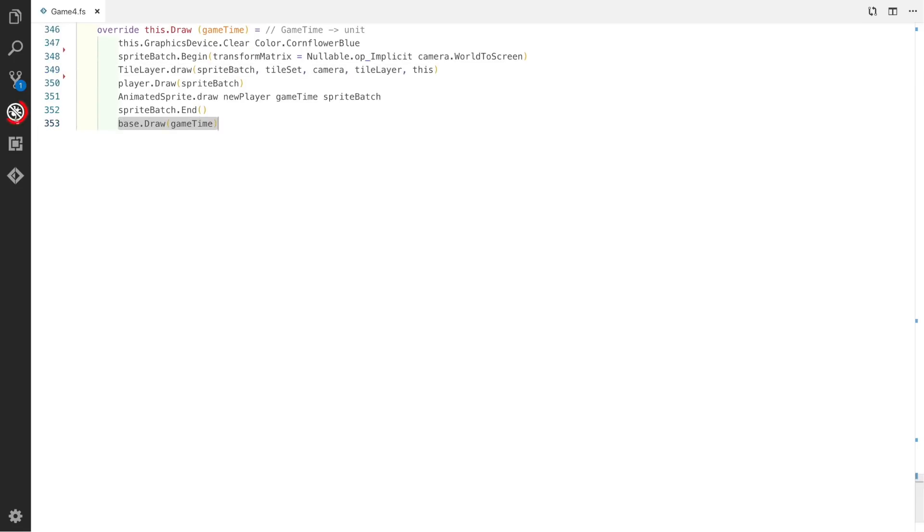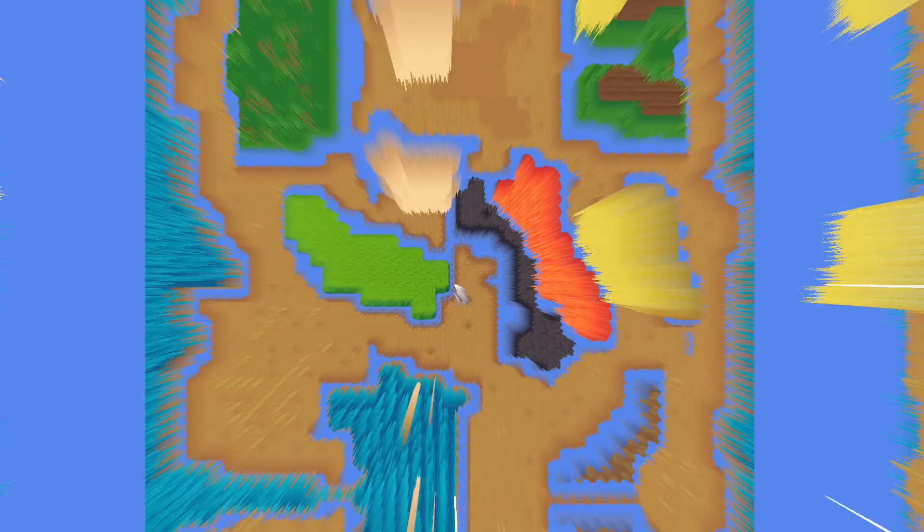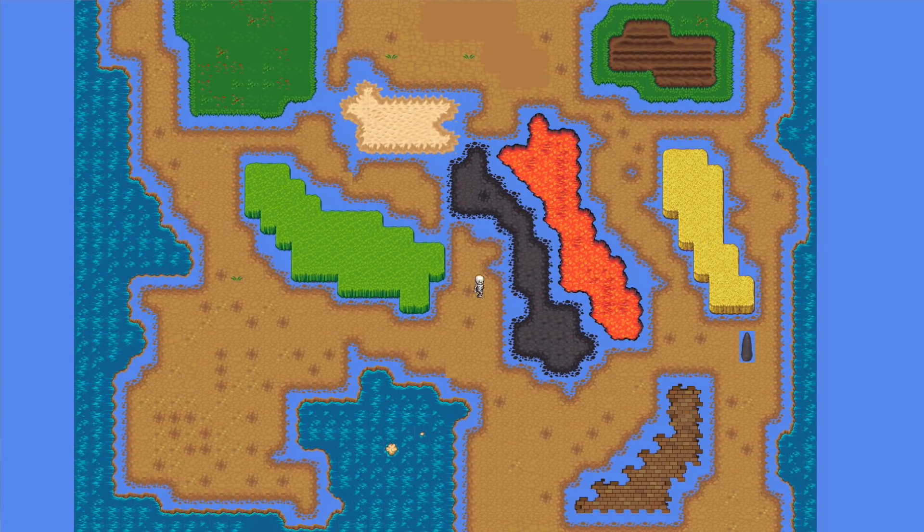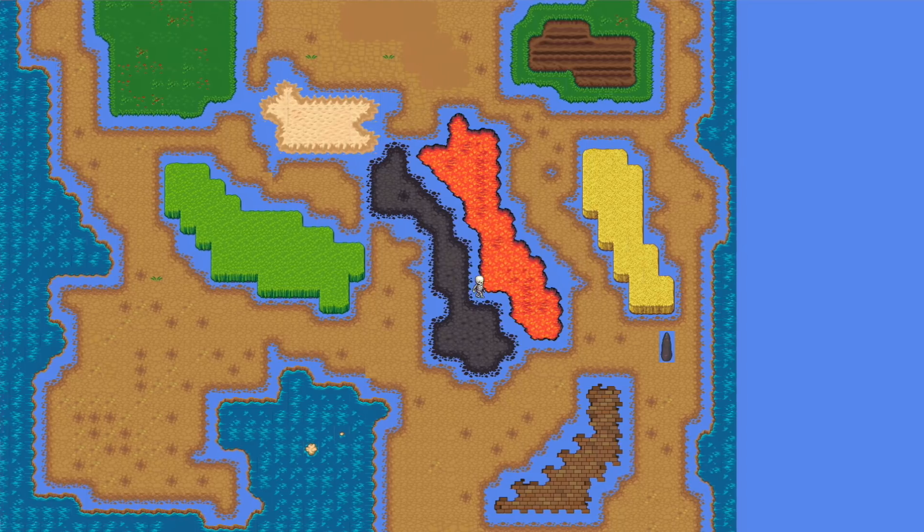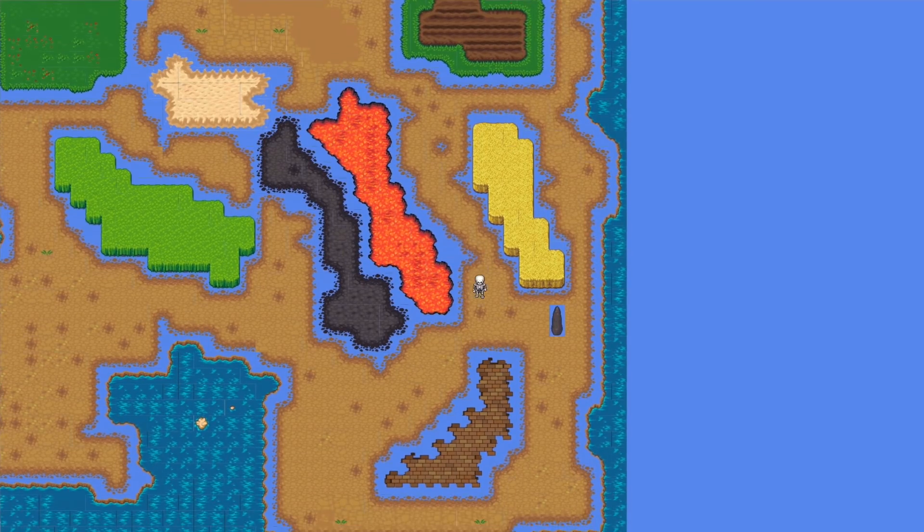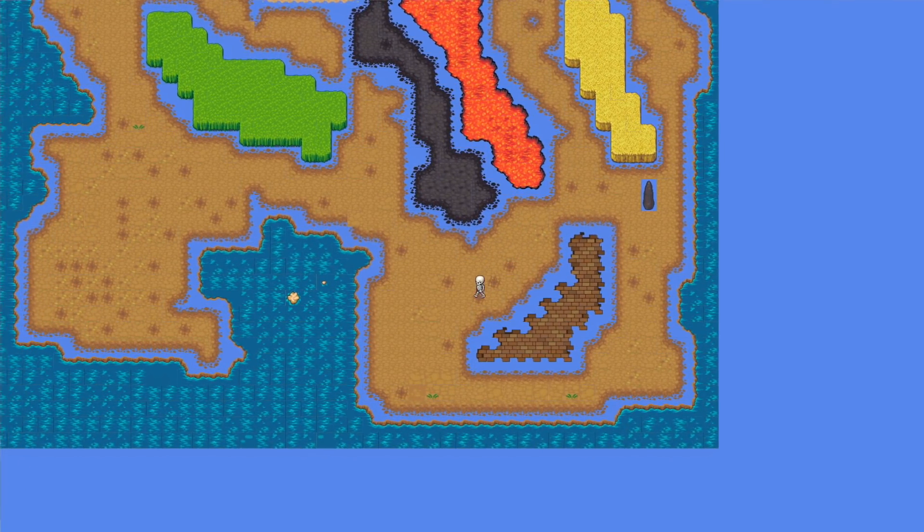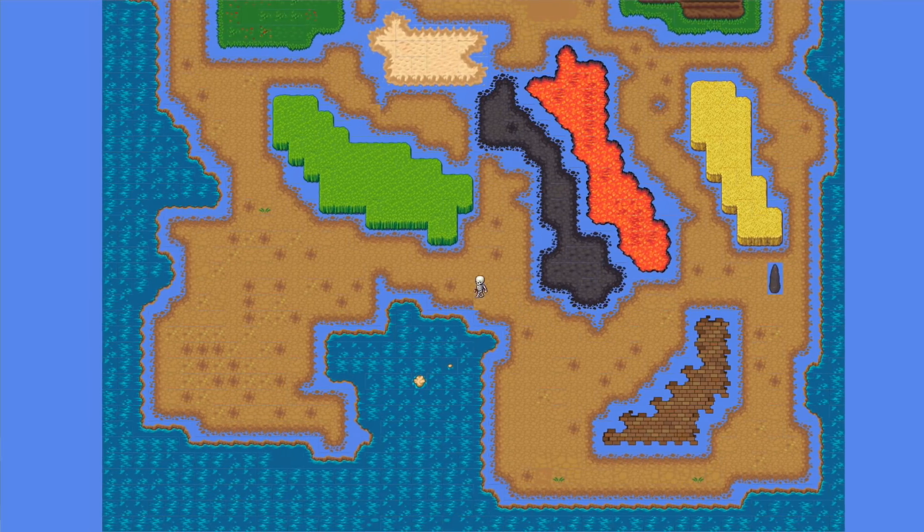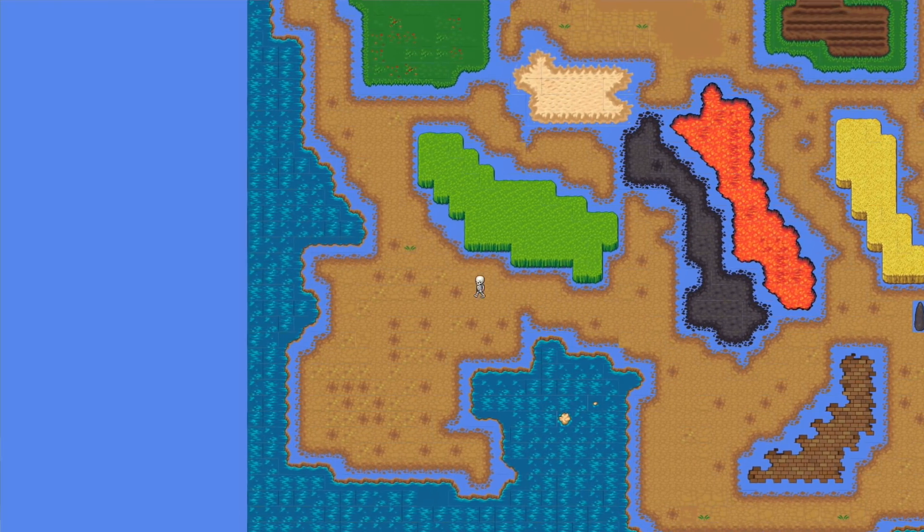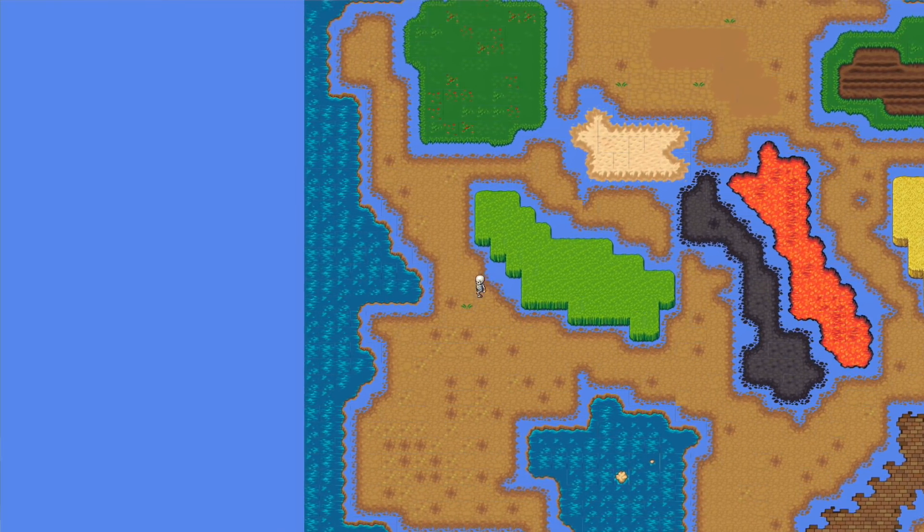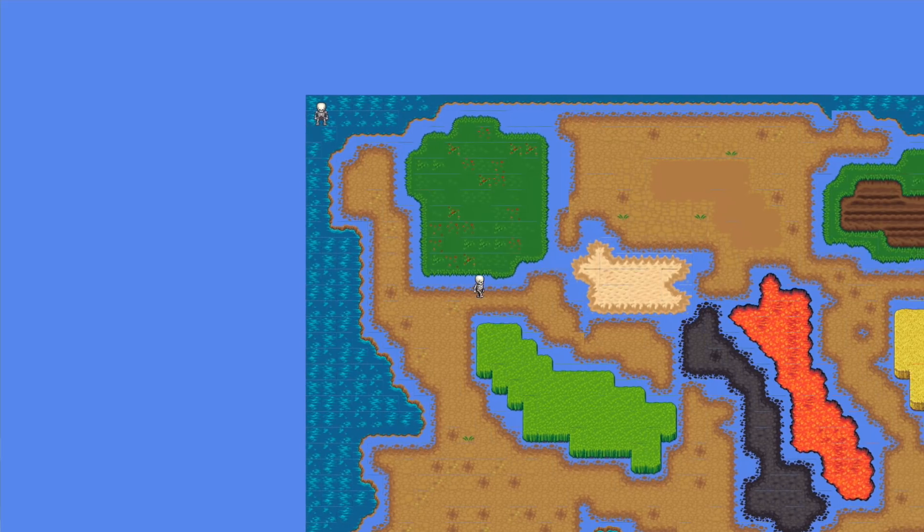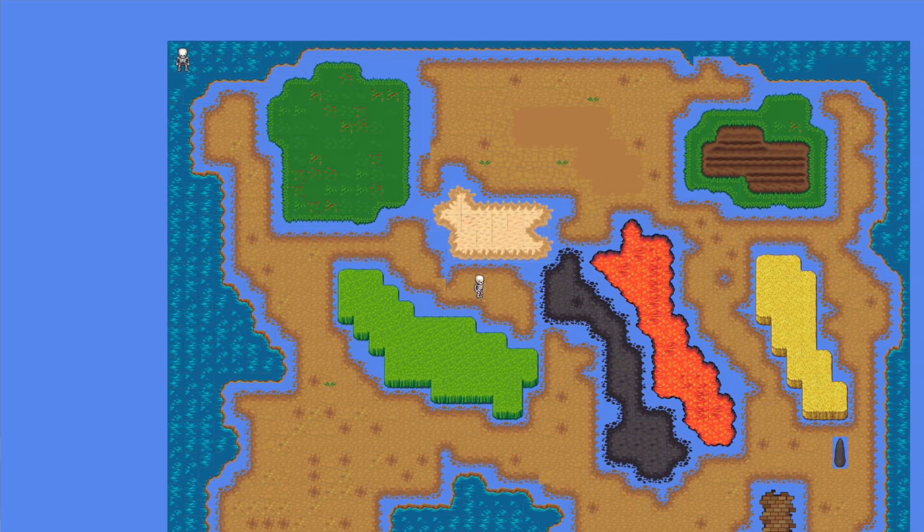Now we can hit debug and see what happens. Now you can see we've got our skeleton in the middle, we've got our map, and we can walk around. If you look really carefully, you can see kind of some tail lines around some of the tiles. This is to do with some of the settings that we're using on the sprite batch.